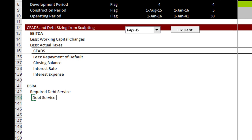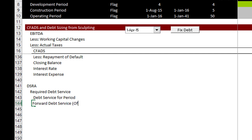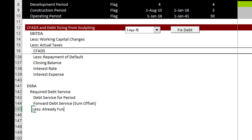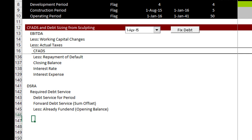Then we put a forward debt service, and for that we're going to use an OFFSET function. Then we take away the already funded amount, which is just the opening balance.